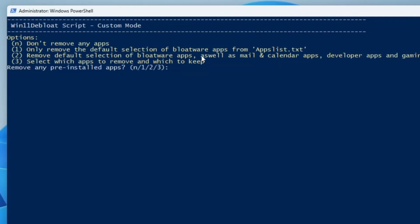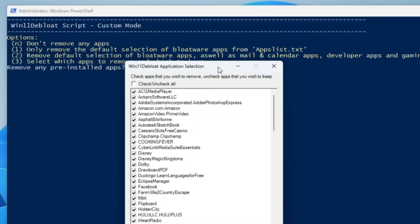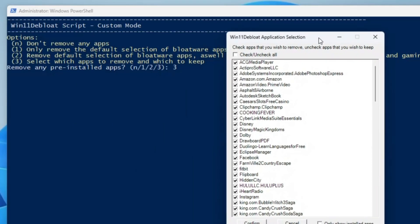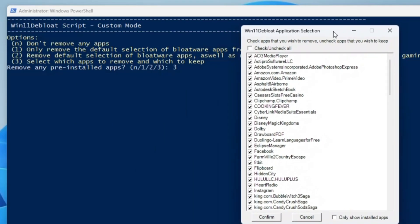Then you have remove default selection of bloatware apps as well as mail and calendar apps, developer apps, and gaming apps. Then it says select which app to remove and which to keep. I will go with the third option, but if you want to try number 1 or 2, you can also go with that. I will type number 3 and hit enter.